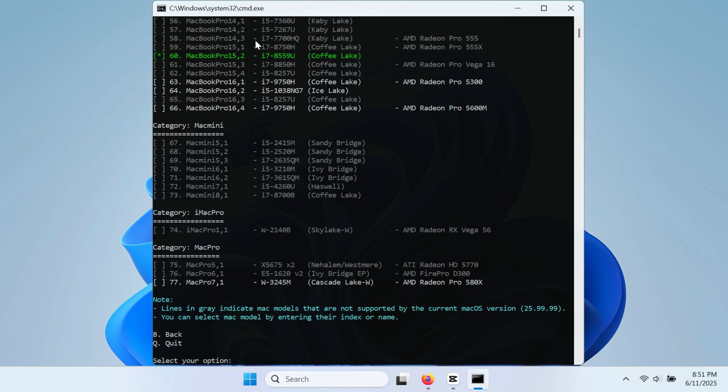If you have a processor that has 8th generation and below, you should pick MacBook Pro 16 and above, since Tahoe will run 9th generation and above. You can select from numbers 63, 64 or 66, then press enter afterwards.